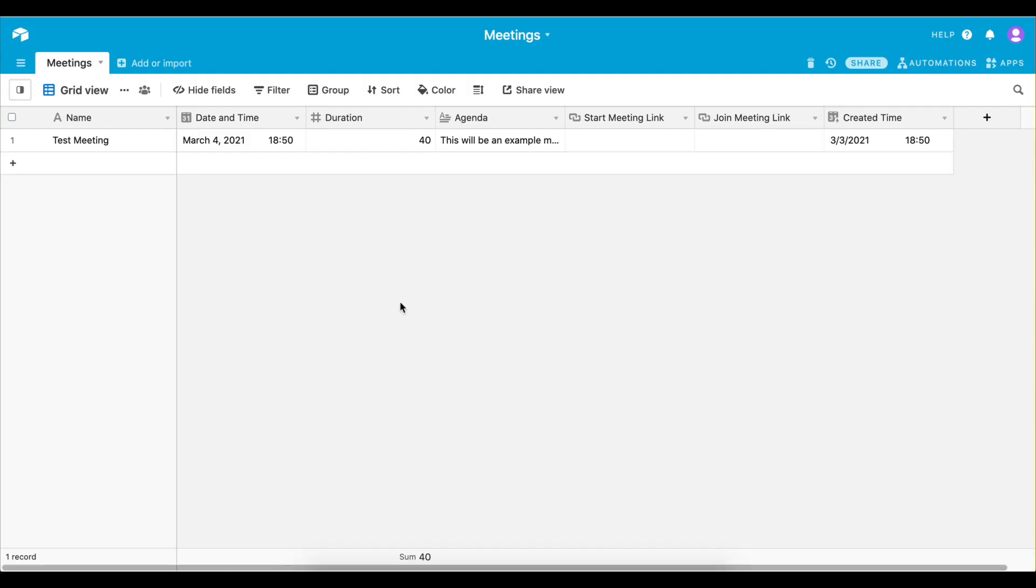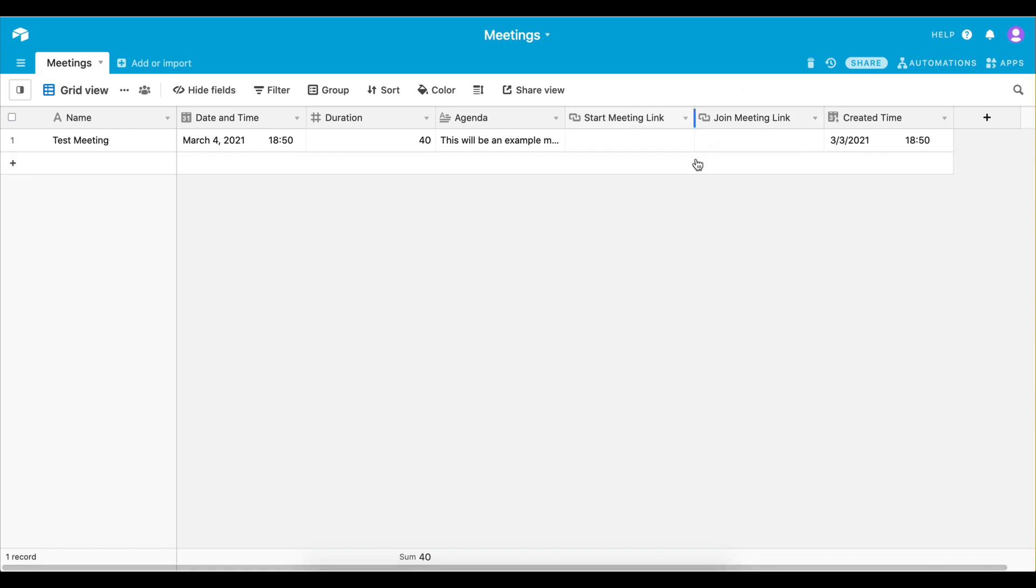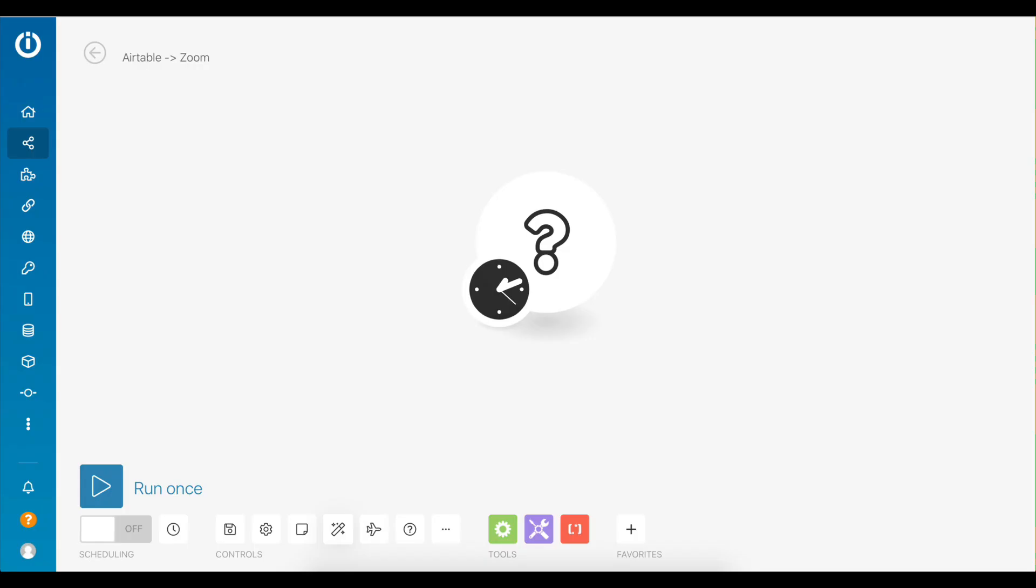As you can see I have already created an Airtable with all the fields I need to fill out when creating a new meeting. The only thing that's missing is the meeting start URL which I can use to start the meeting and the meeting join URL which I can send out to all my meeting participants. Let's build a scenario to automate the process of creating a new Zoom meeting based on this data and update the Airtable record with all the URLs once the meeting is generated.